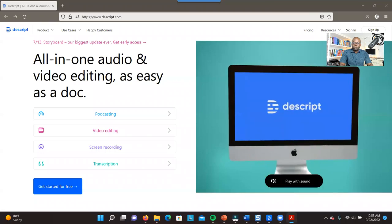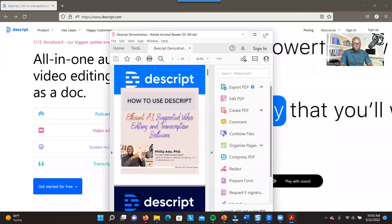In a normal situation, you have to first edit your videos before you transcribe. But with this software, you don't have to edit your video first. If you want to know how to do it step-by-step, I've developed a document that gives you step-by-step instructions. Let me show you that document.